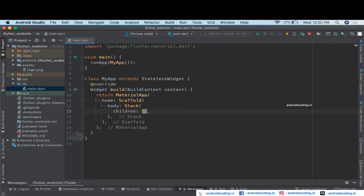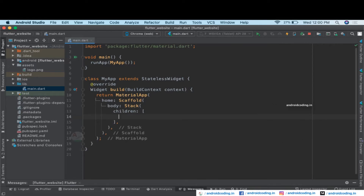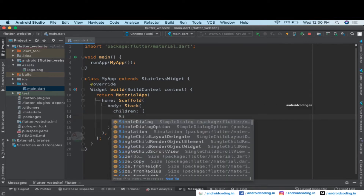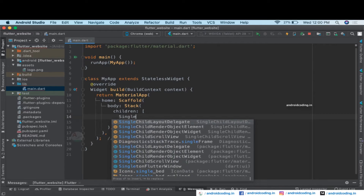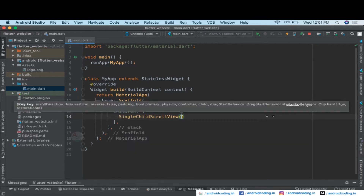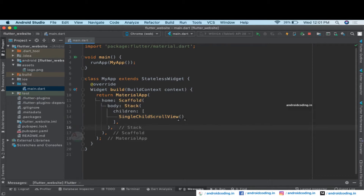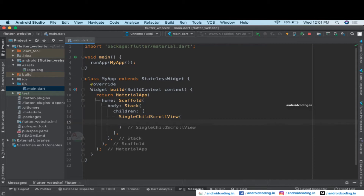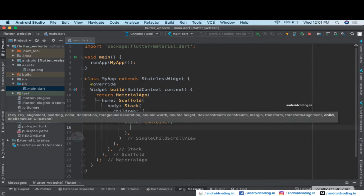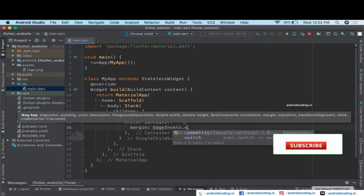As a child inside the Stack I want to have a SingleChildScrollView. Since we are dealing with a website, a scroll view is a basic component — web pages have more data than mobile applications, so we need a scroll view to handle it. Inside the scroll view we are going to take a container.